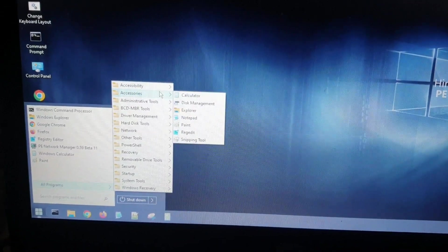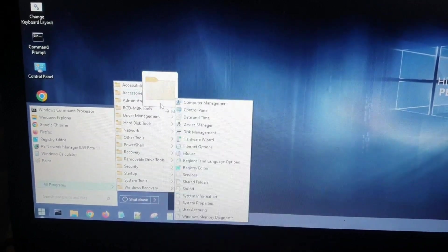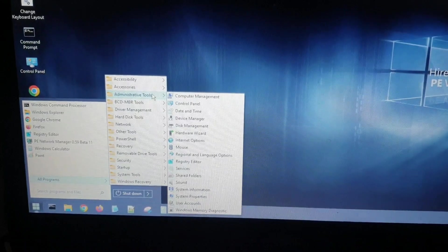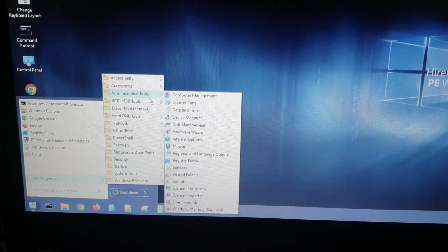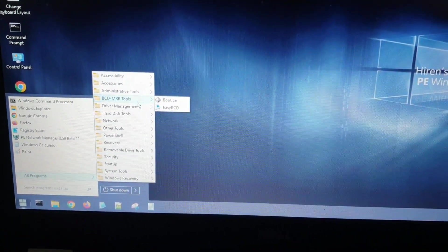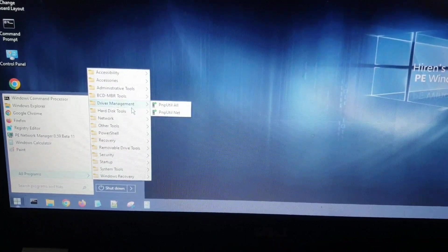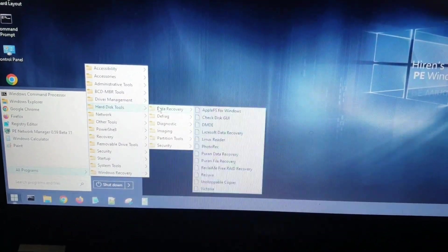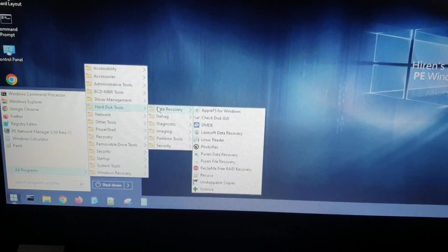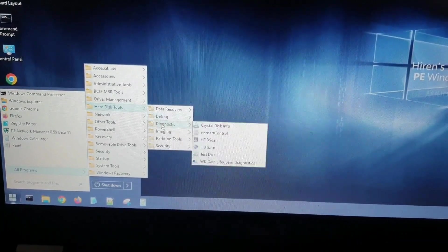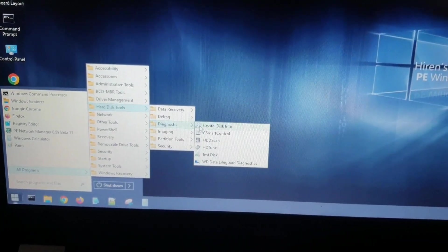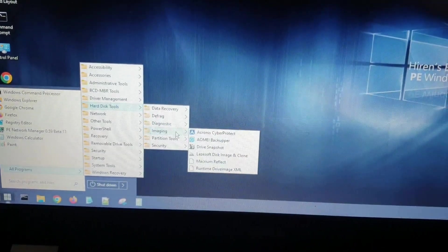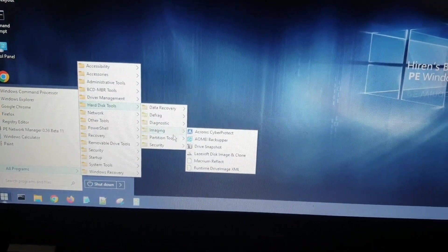In all programs, you can see everything that you might need. There are some administrative tools. These are some standard tools that come with Windows pre-installed, but some of them are added later. Like these hard disk tools which you can use for data recovery if you have lost your data. For defragmentation you can use these tools. Crystal Disk Info is for your information about your disk.